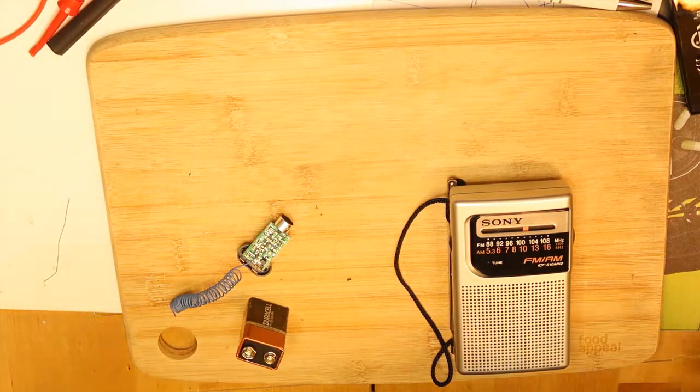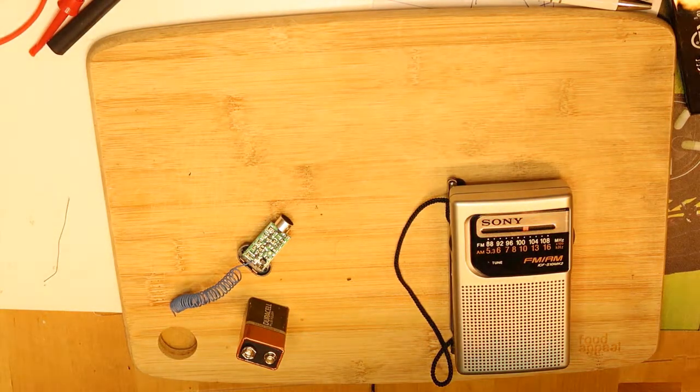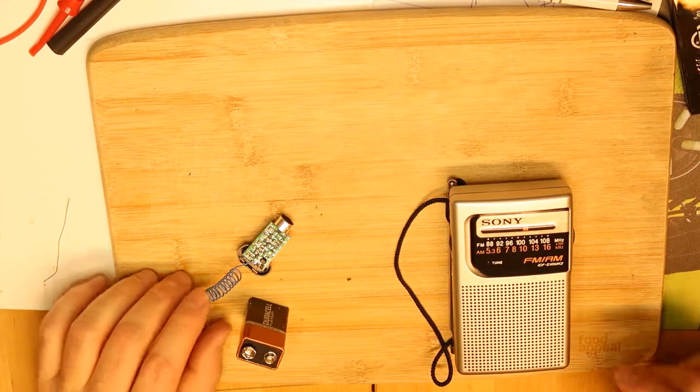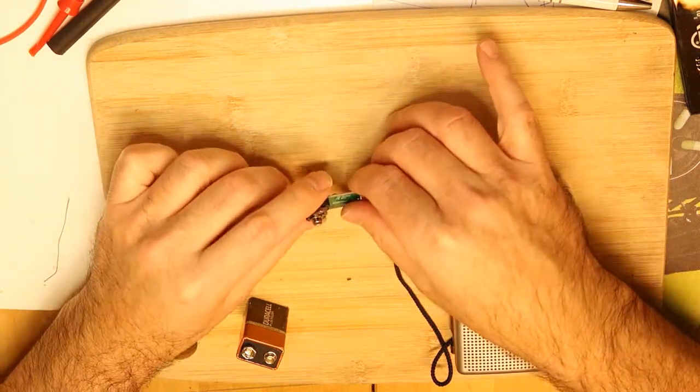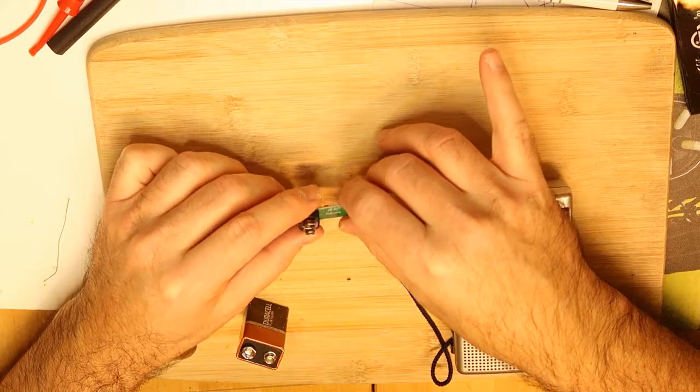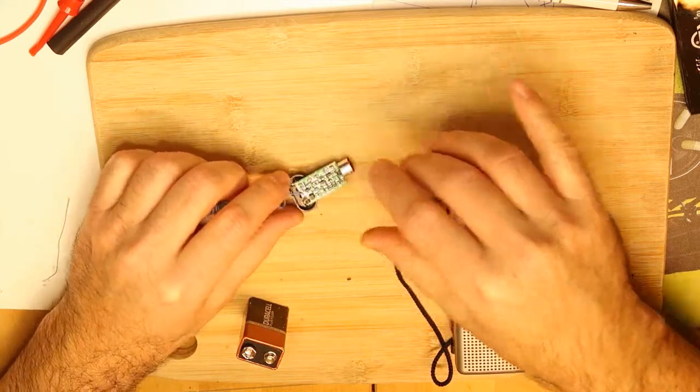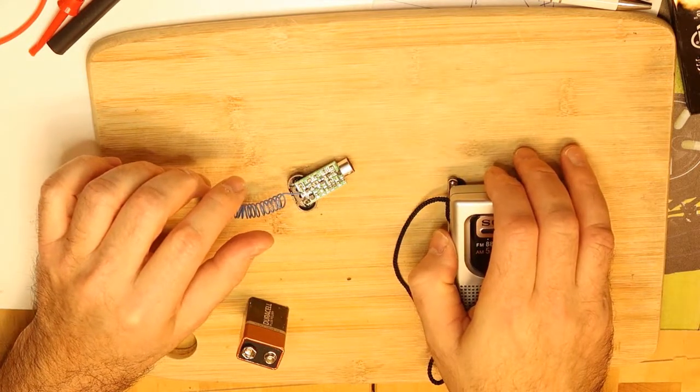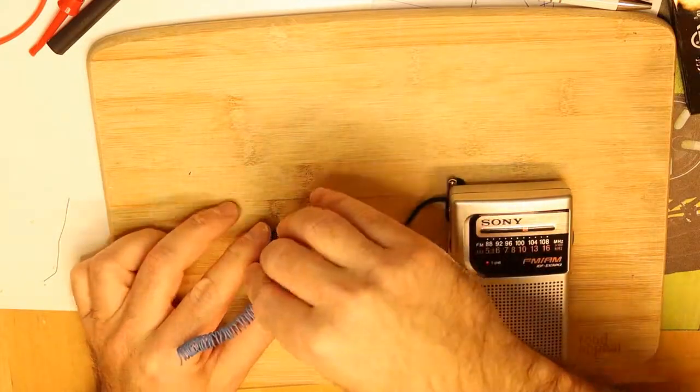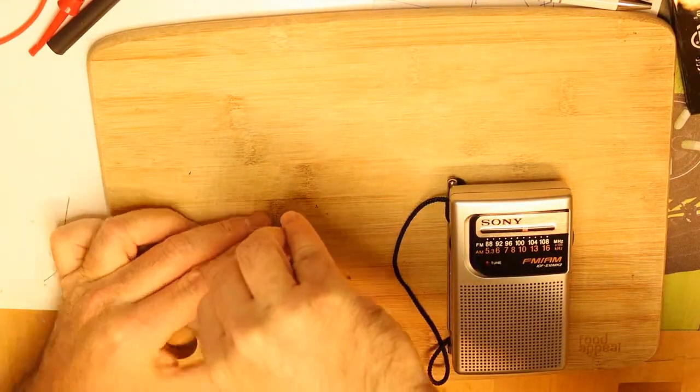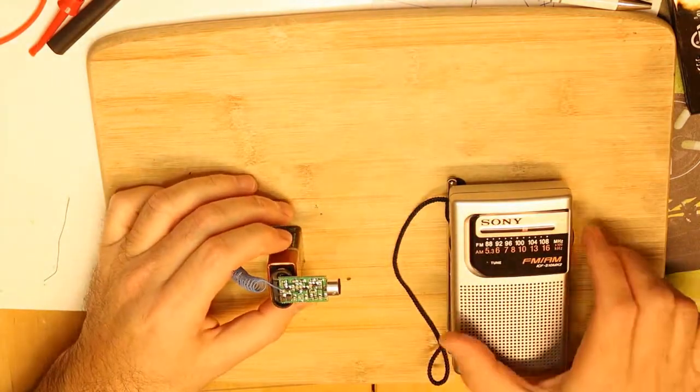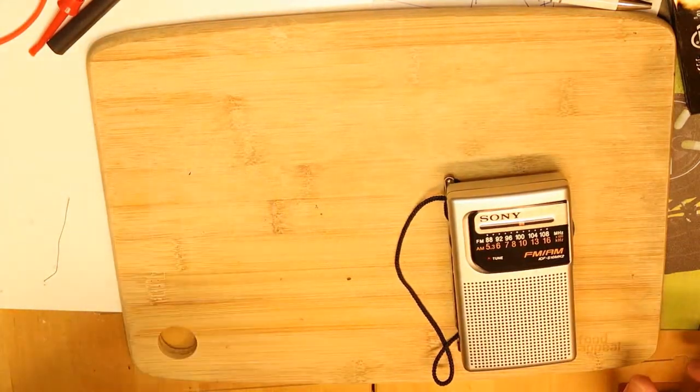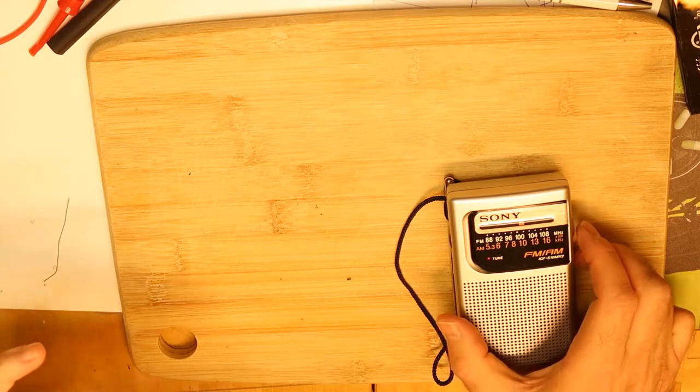Hi, let's go back to the FM transmitter. I connected it to a housing with a 9 volt battery, and you can see that it is working pretty well.